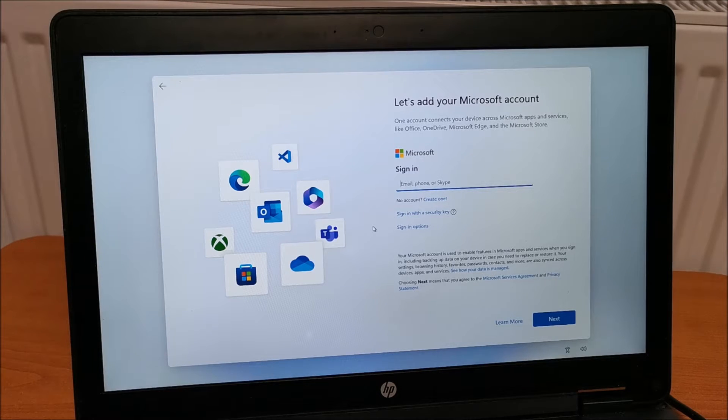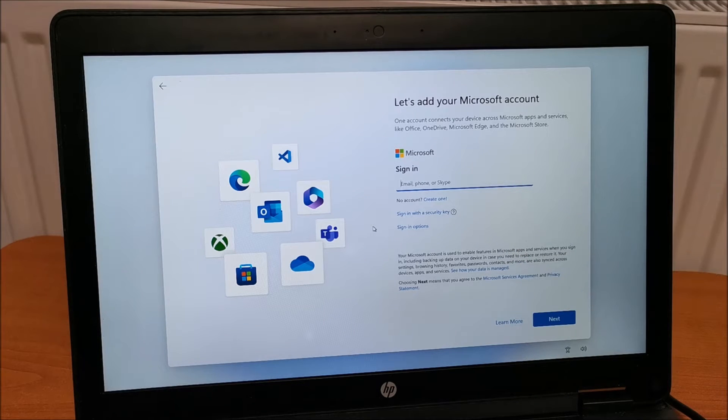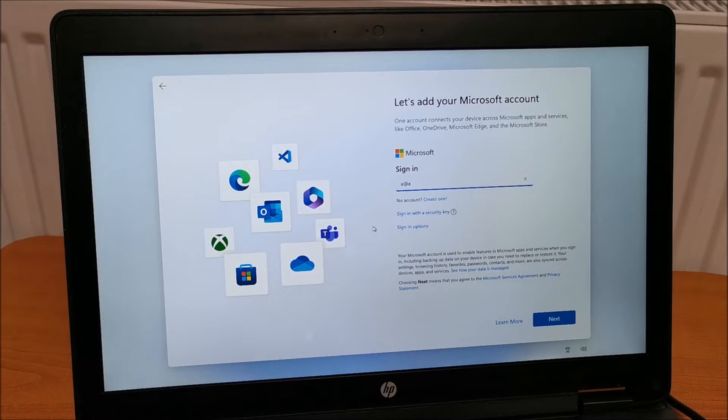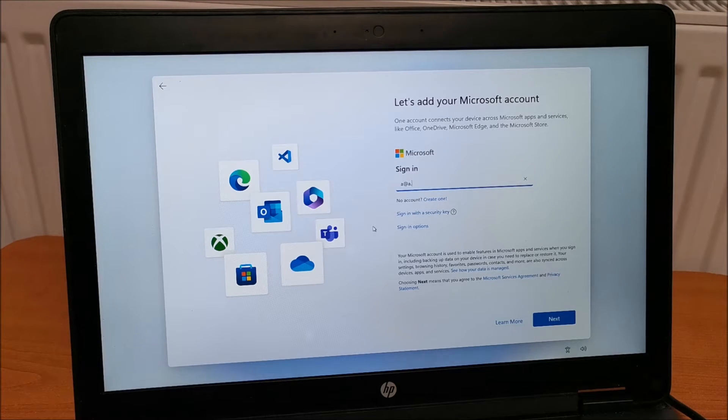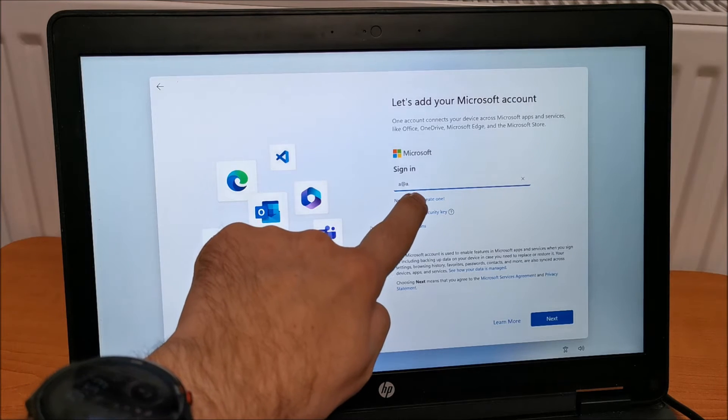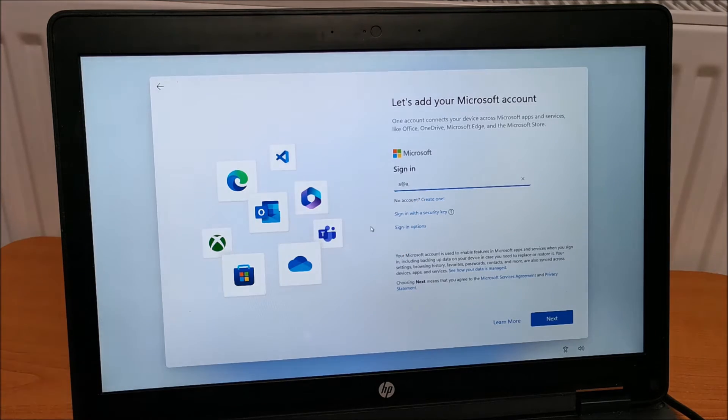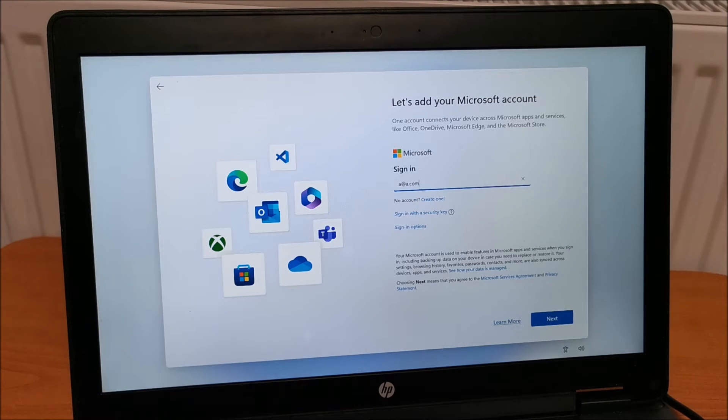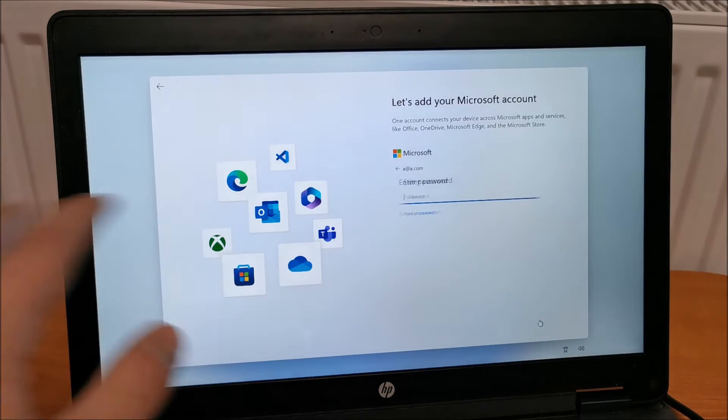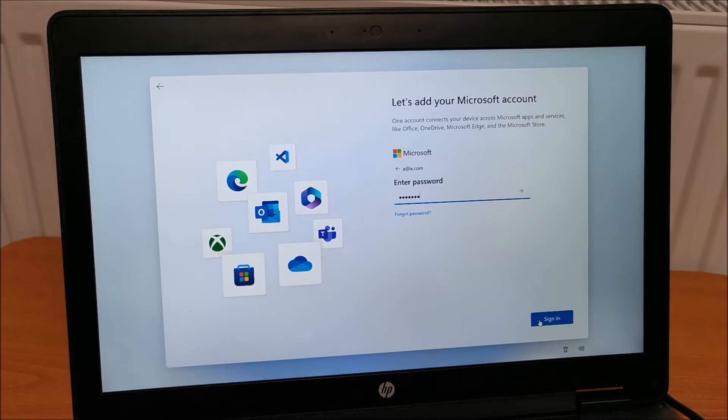So this is the workaround. In the email field put a@a.com and just hit next. Don't worry, this is just a fake account and enter any password, whatever you want.